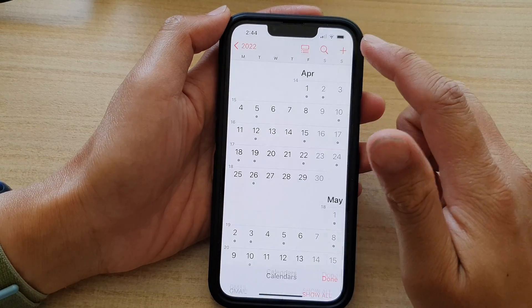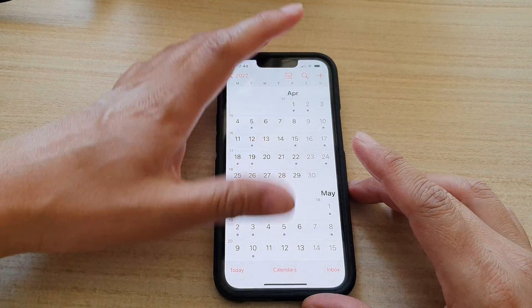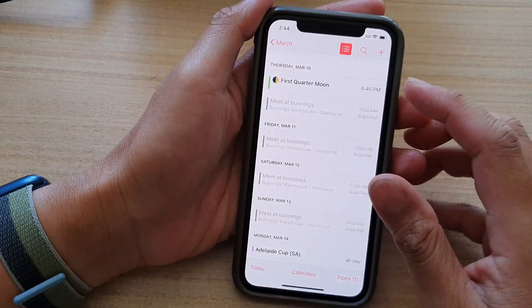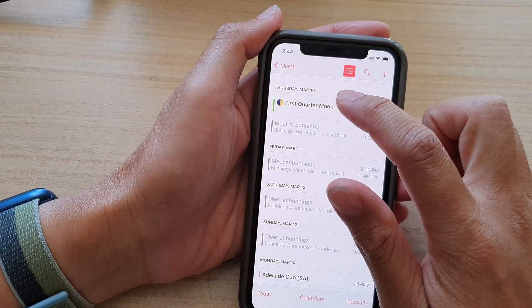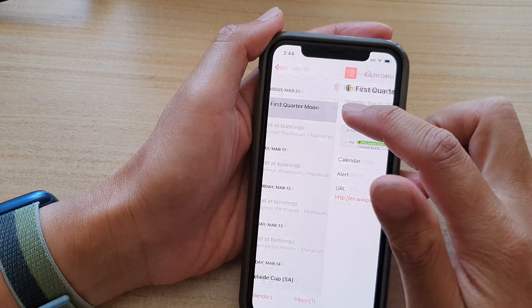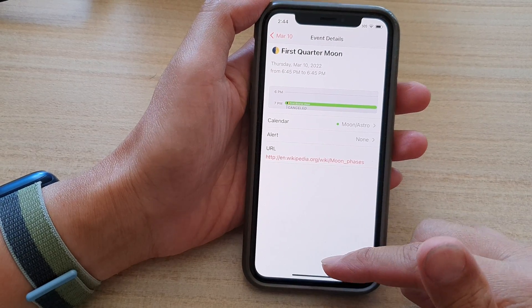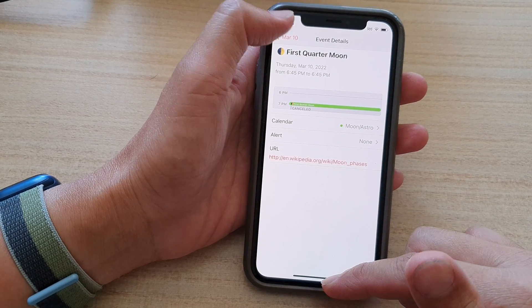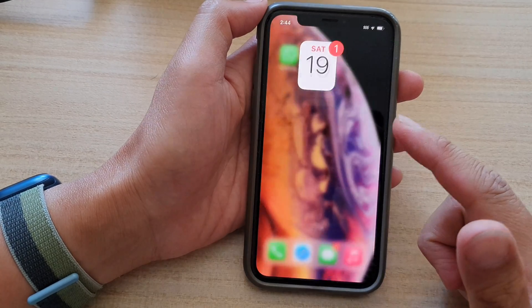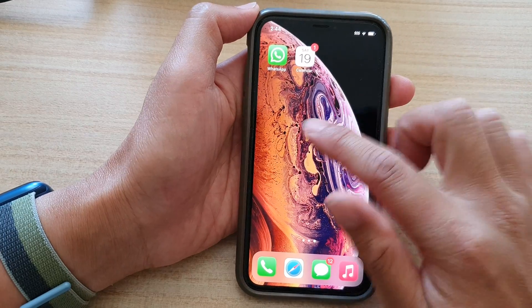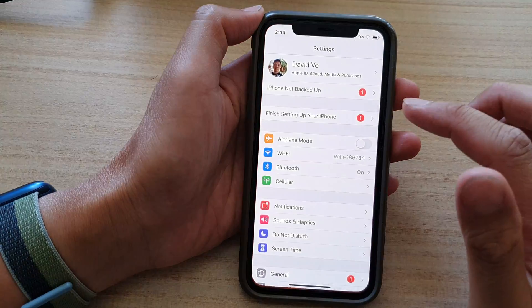Now, if you are running an older iPhone with iOS 14, you can see that if you tap on the event, it will not have the option to unsubscribe or delete. So what you need to do is go back to the home screen and go into Settings.